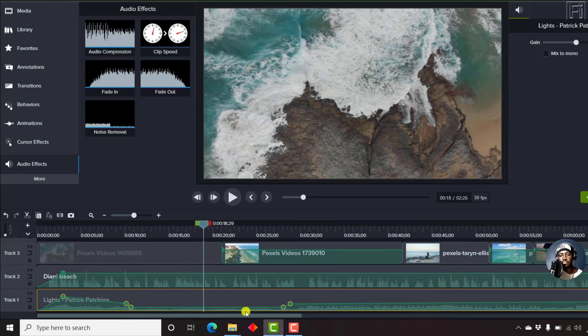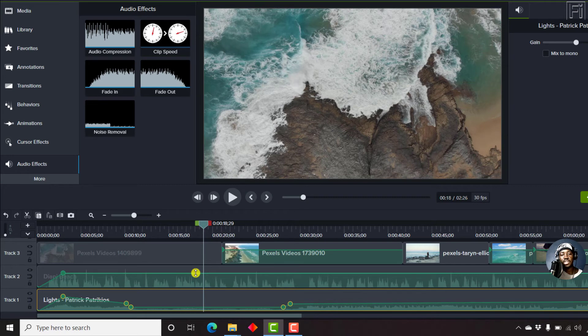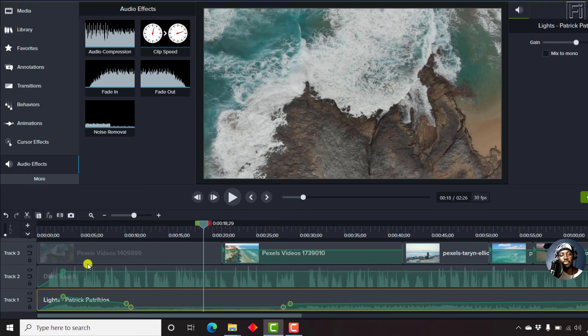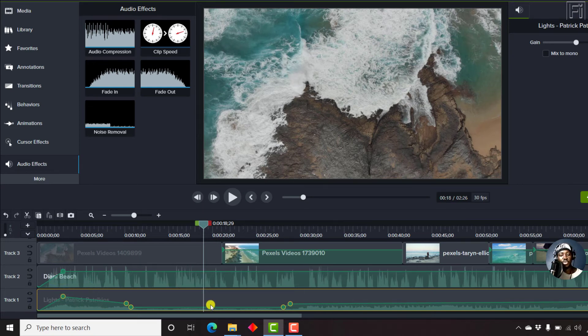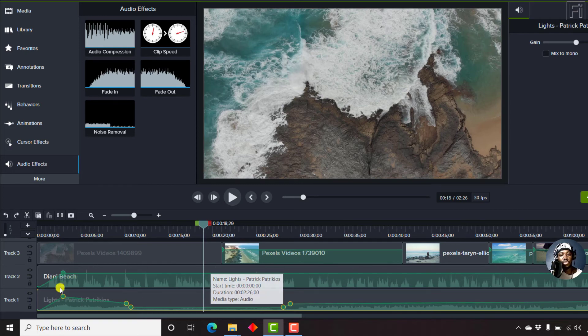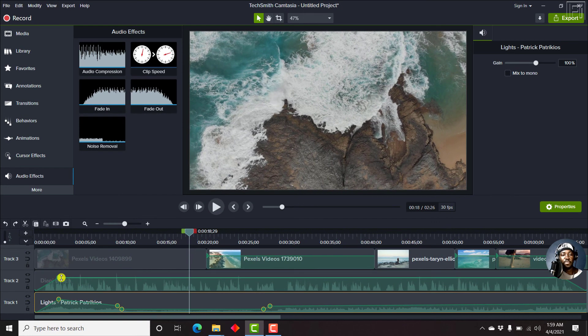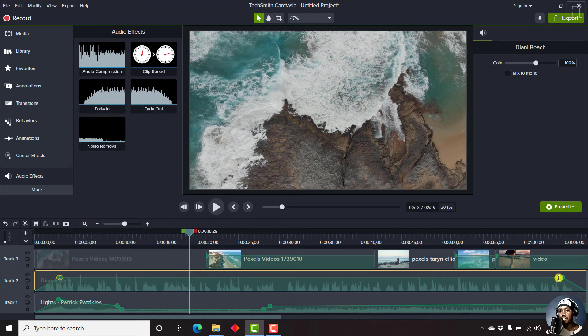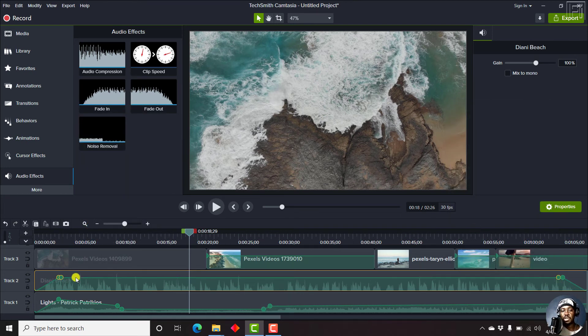So you can also use the same audio points to adjust the audio above. So let's say, for example, if we move that, you'll notice that even the sections that are faded in and out go up. So let's press on Ctrl Z. And let's say we add an audio point somewhere before this. And then another one somewhere here.